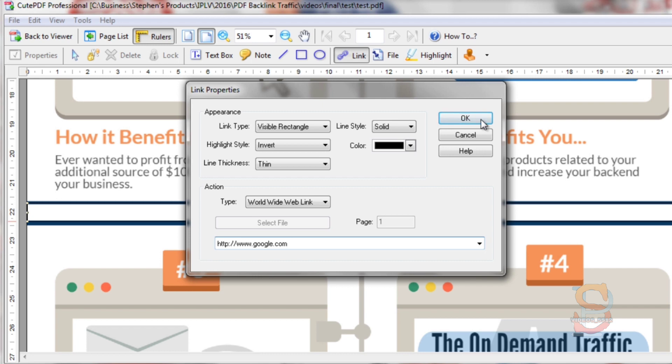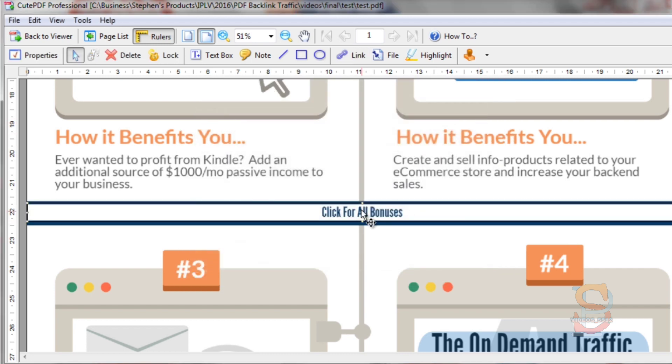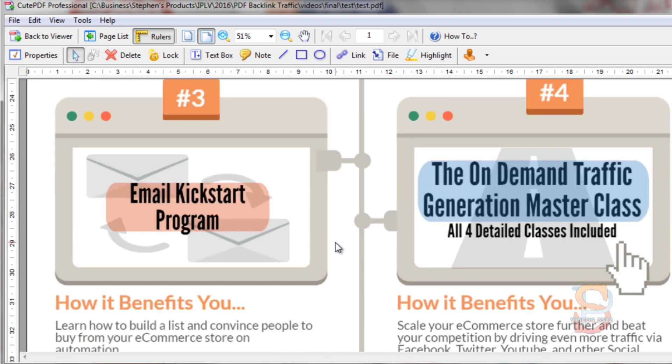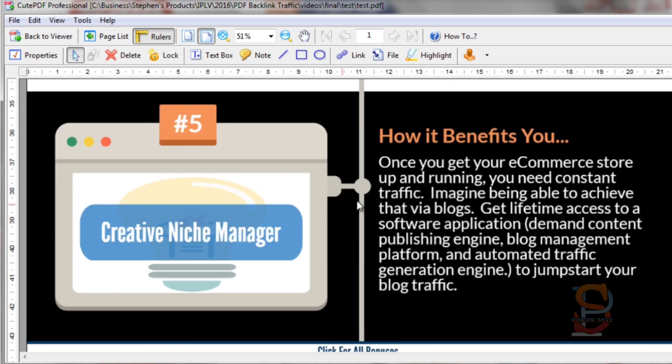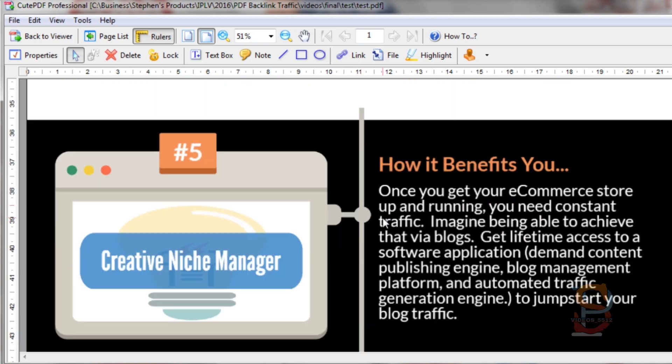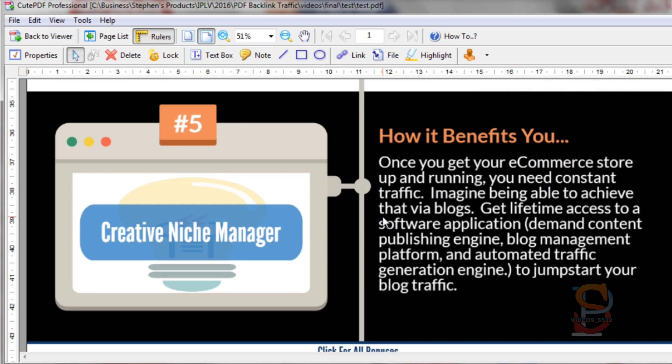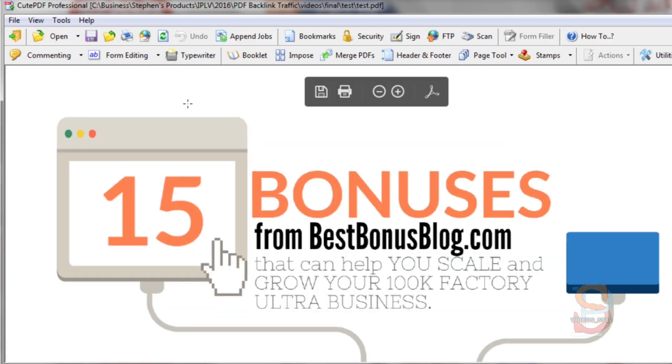We'll just do http://www.google.com for simplicity. Click OK and we have hyperlinked this. I can also hyperlink specific areas, and you can't really do this with any other tool except the Pro version of Adobe Acrobat Pro.